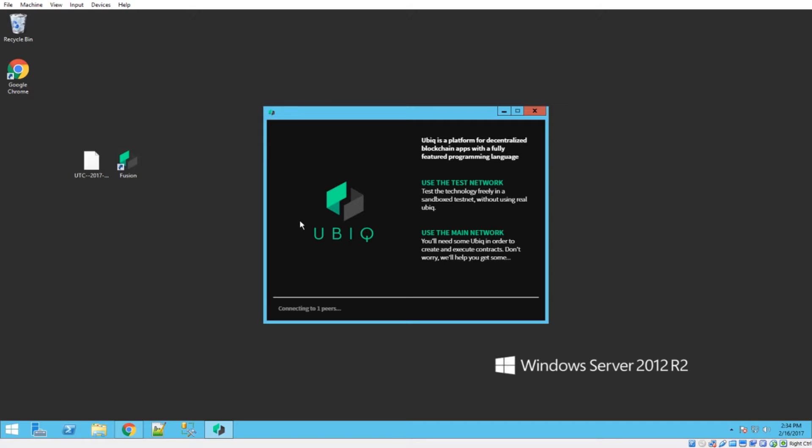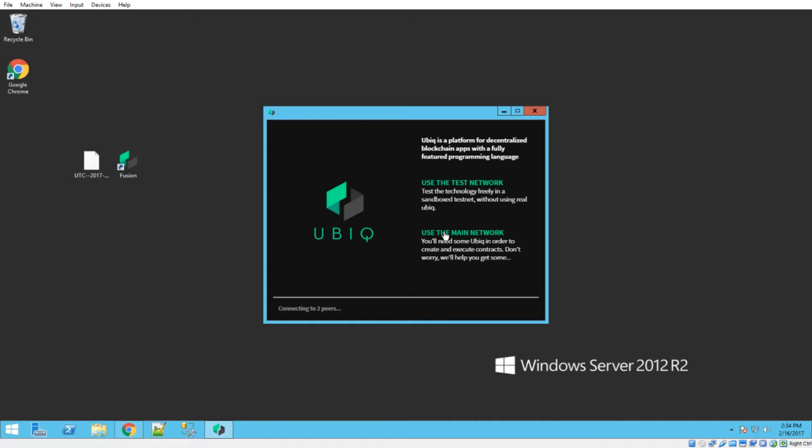And so depending on your internet connection, it could take a little bit longer than you just saw there. So now what you want to do is if you want to test something, you click on use test network, but I would suggest since you're probably going to be importing your actual real wallet that you go ahead and click on use the main network. That way you don't inadvertently send some of your real funds on the test network. So just be careful about that. So go ahead and click on use the main network.